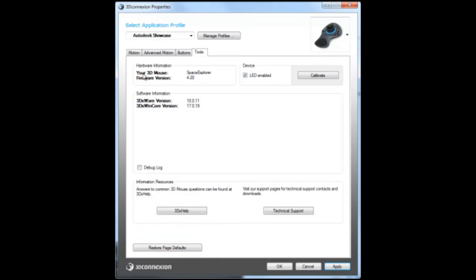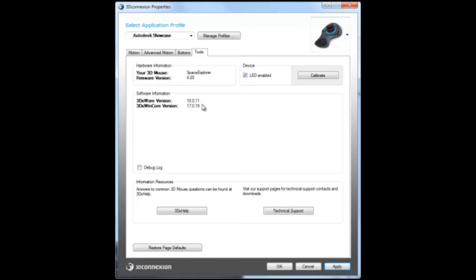This just shows you which 3D mouse you're using. If you want to turn the LED on or off on your mouse, which is a really cool feature, you can. You can also calibrate your 3D mouse and it will show you the 3D mouse driver version that you're currently using. You can also access technical support and go to the forum itself to ask questions or see other important features.